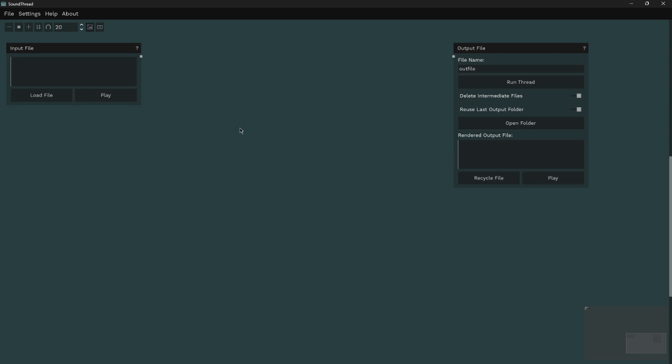SoundThread will remember where you told it, so you won't need to do this every single time you open it up, only the first time. And that's it - you can start patching.